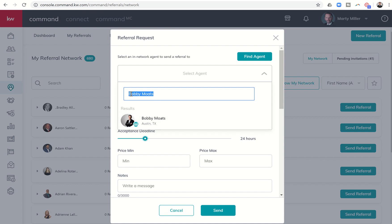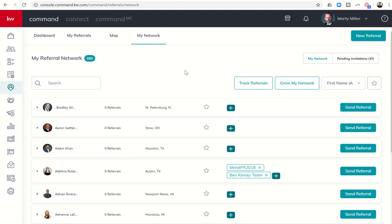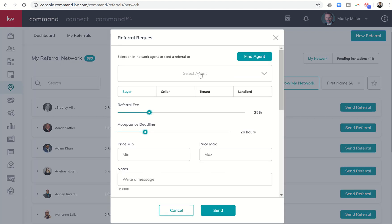Maybe you meet somebody at a family reunion coming up, and you find out that they live in a city that you have a referral for, and you could send out that referral that way as well. Once you find the agent you want to send the referral to, you'll choose what sort of referral this is.